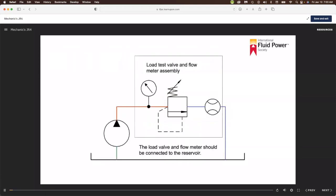Cylinders under load extend and retract slower than cycle times given for the manufacturer's machine. The problem of low flow from the pump may be difficult to troubleshoot, as the pump may be leaking and other components also may be leaking. Other causes of low flow could be relief valves not fully sealing or other valves allowing fluid to bypass the circuit.